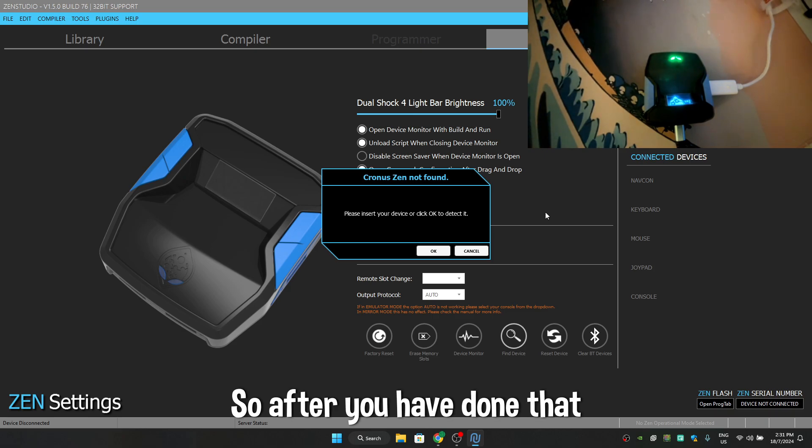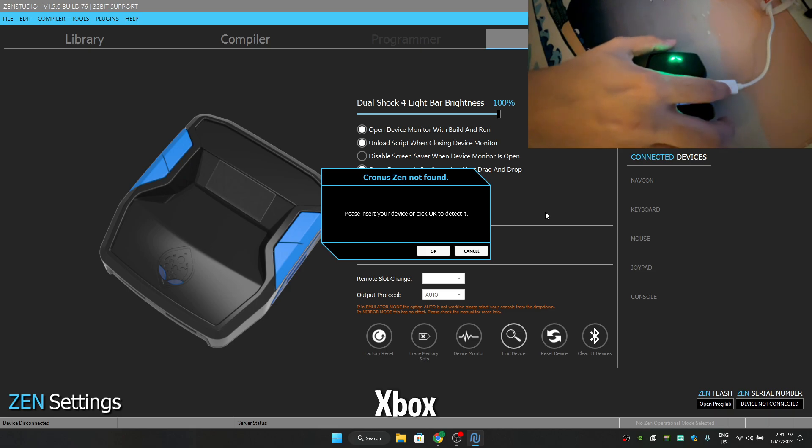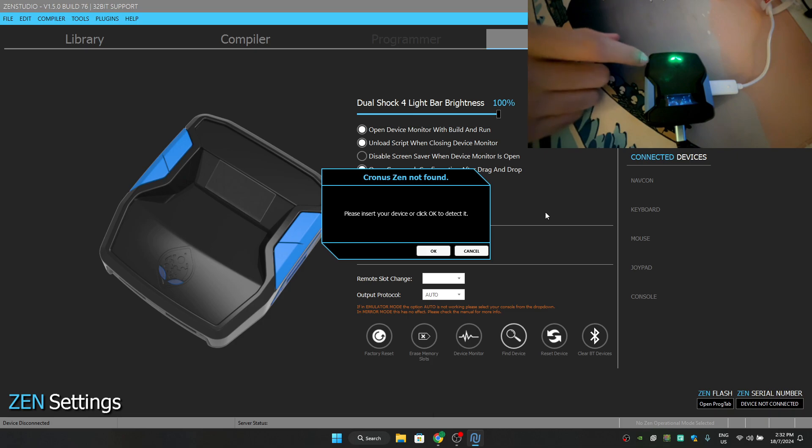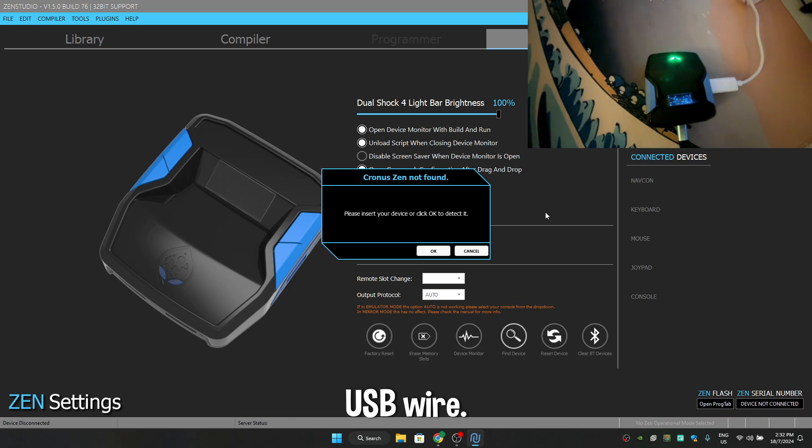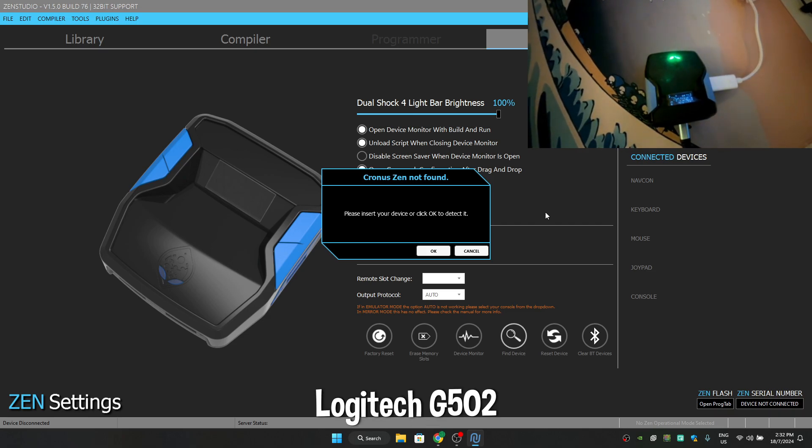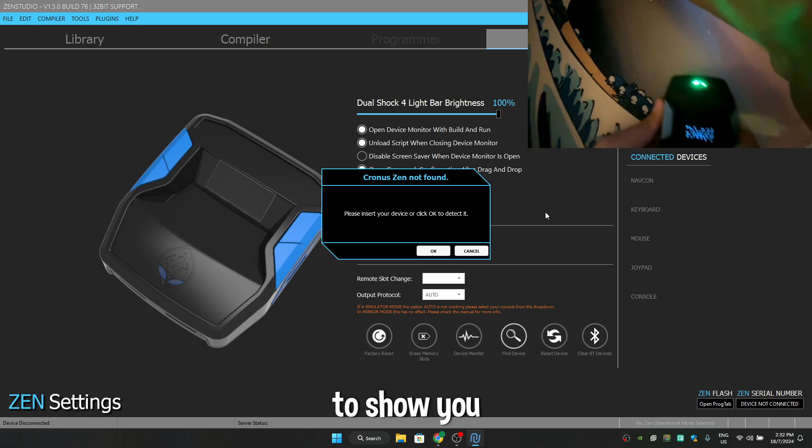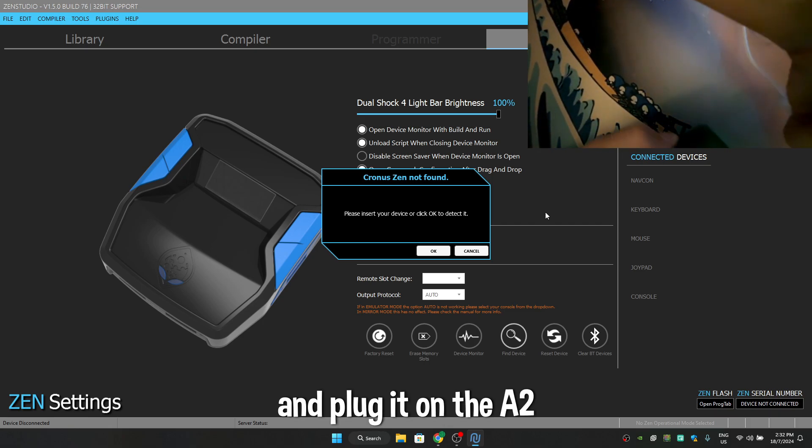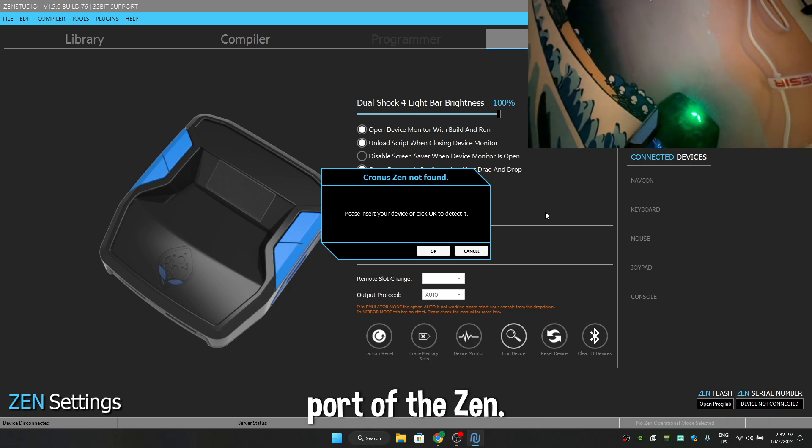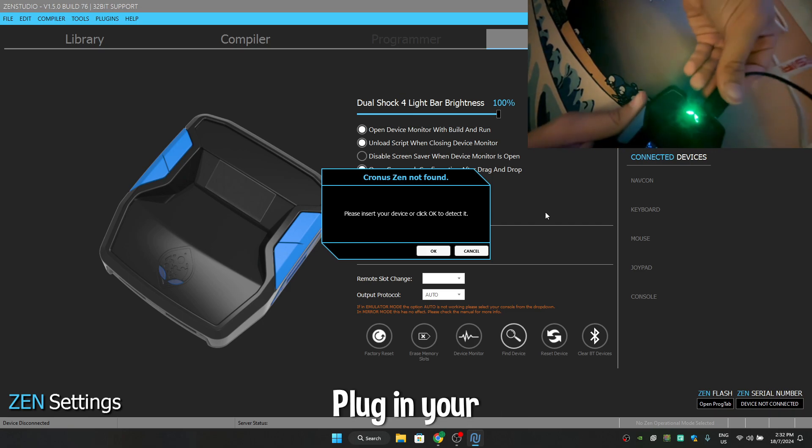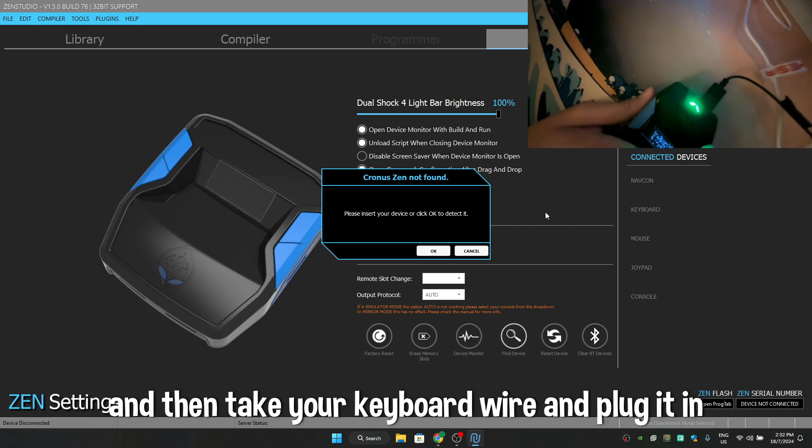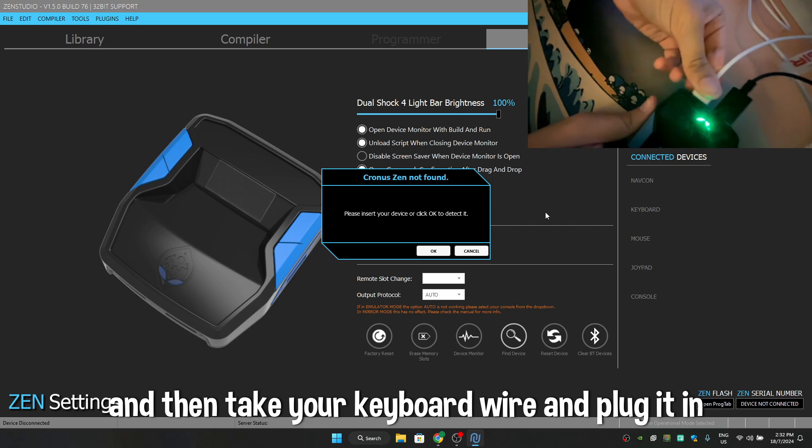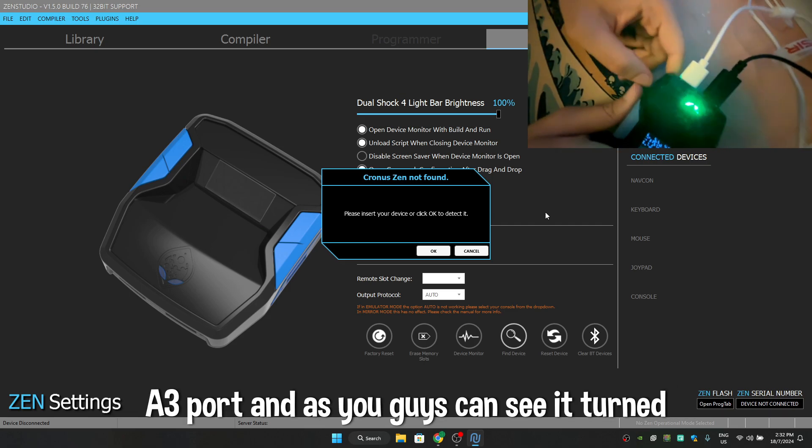So after you have done that and your Xbox controller is with the Zen, then take your keyboard and mouse USB wire. I'm going to be using Logitech G502 Hero mouse to show you. Plug it on the A2 port of the Zen, this is the A2 port, plug in your mouse, and then take your keyboard wire and plug it in your A3 port.